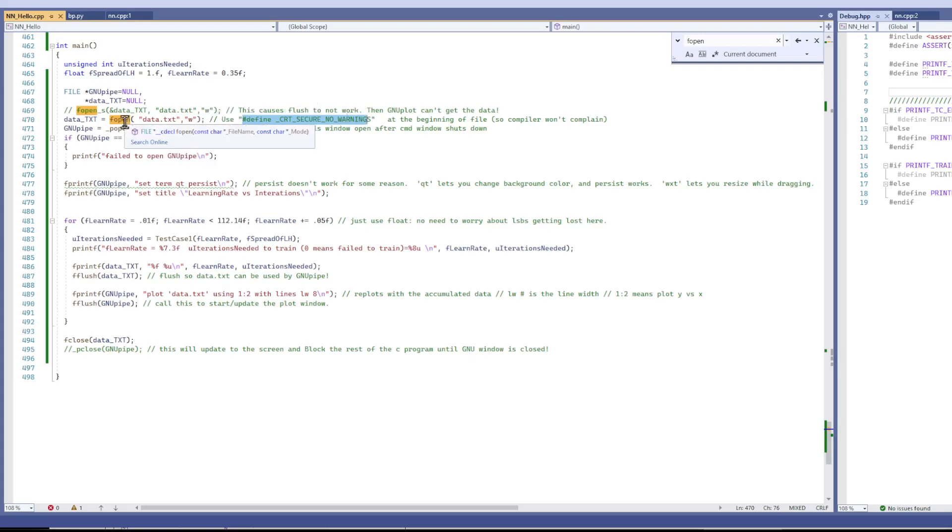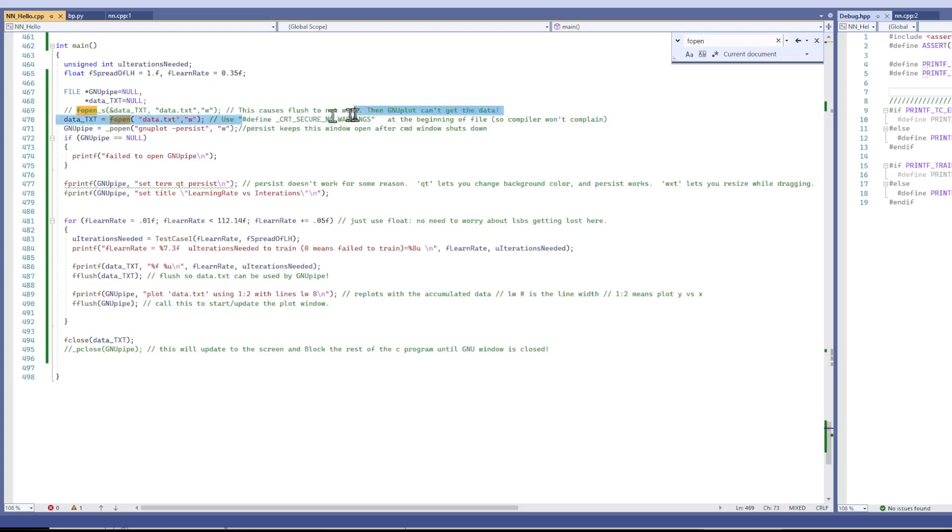Because it really complains that this is not secure. So put this at the top of your file and use f open.